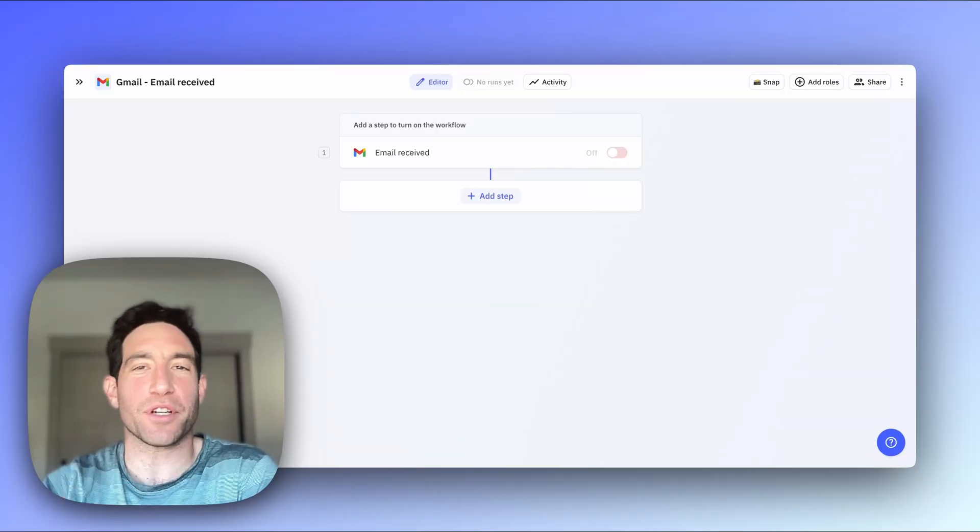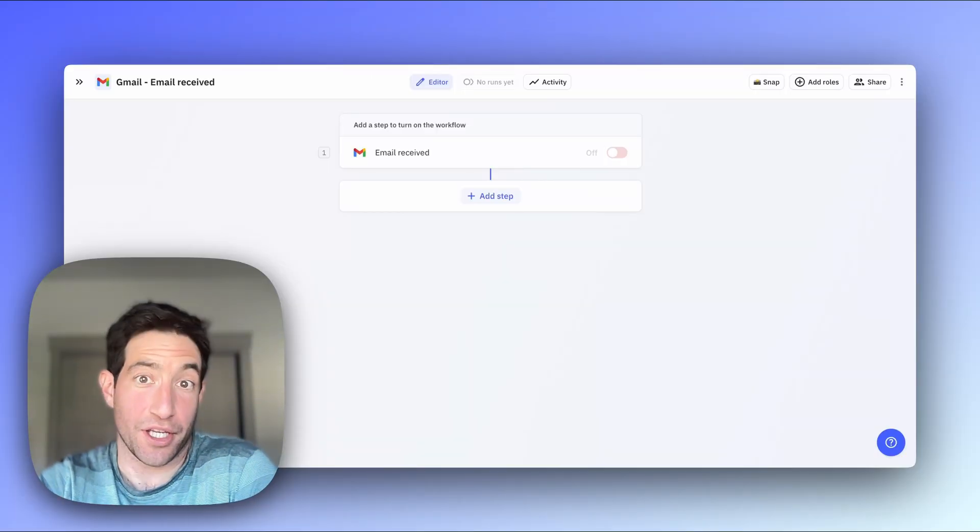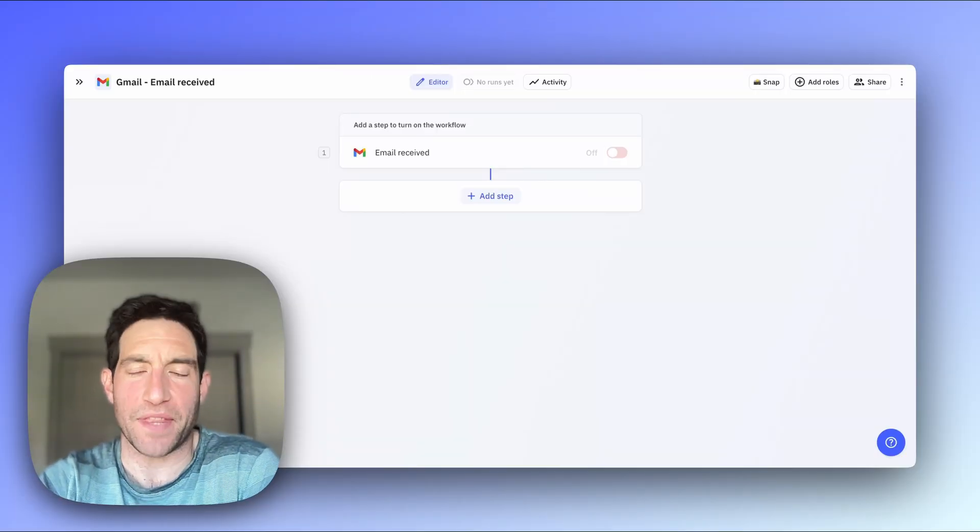The first most important thing is setting up your trigger, which every workflow starts with, and I have another video about that. But once you have your trigger set up, you need to do something.